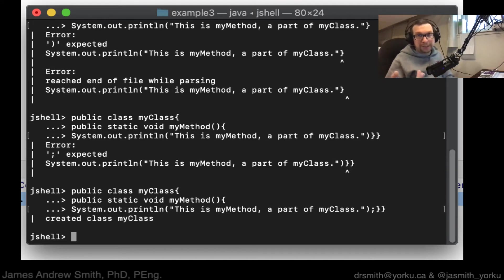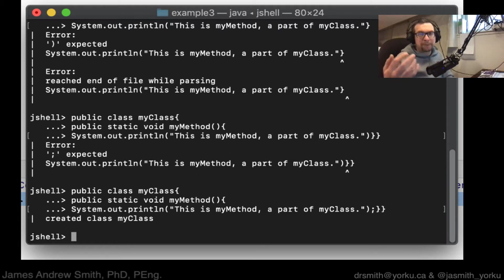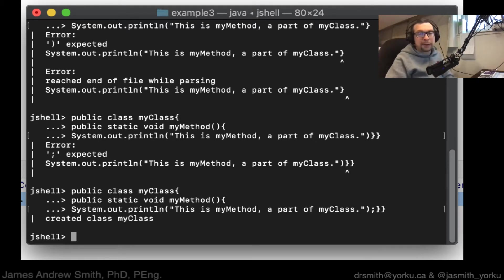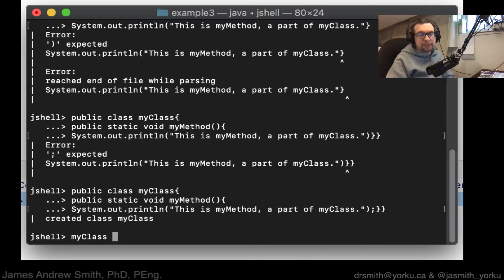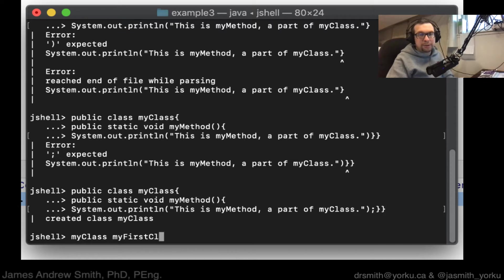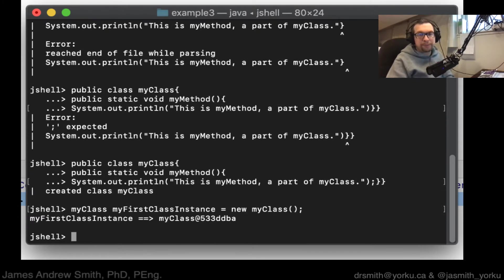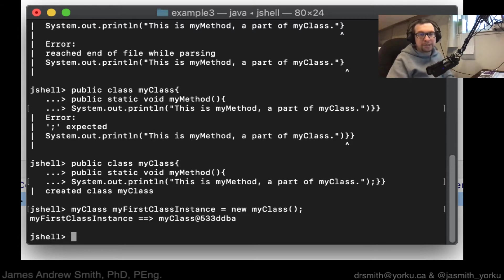Now I have to make an instance of this class. I have to take the blueprint that is the class that I just created. It's a plan, basically. I got to implement it. So then we go, let me see, an instance of my class. We're going to call it my first class instance, like that. And we'll say is equal to new my class, like that.